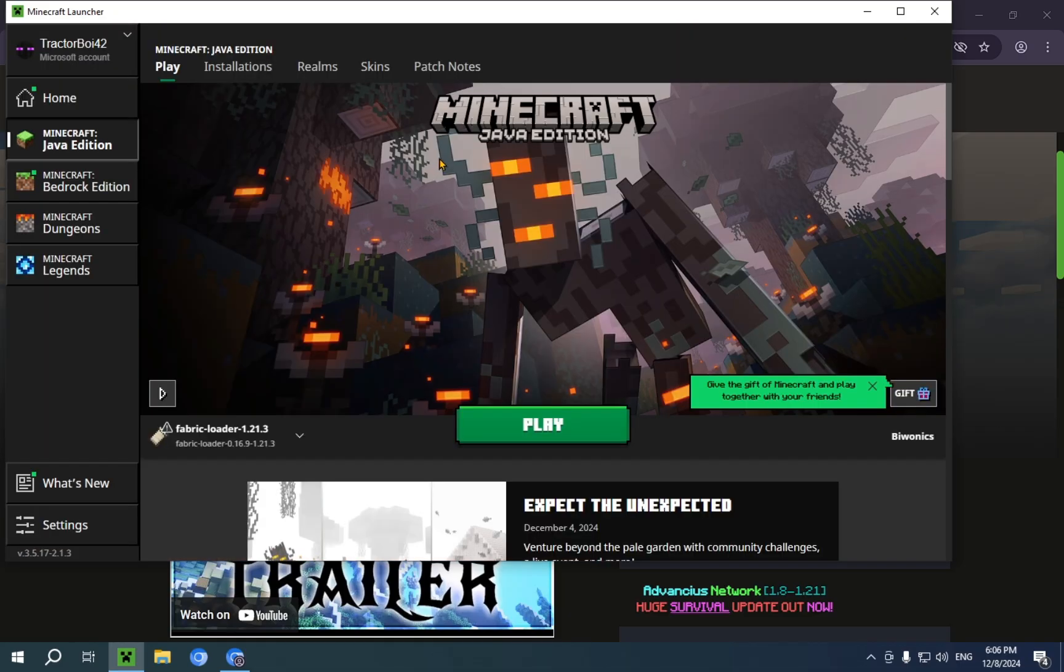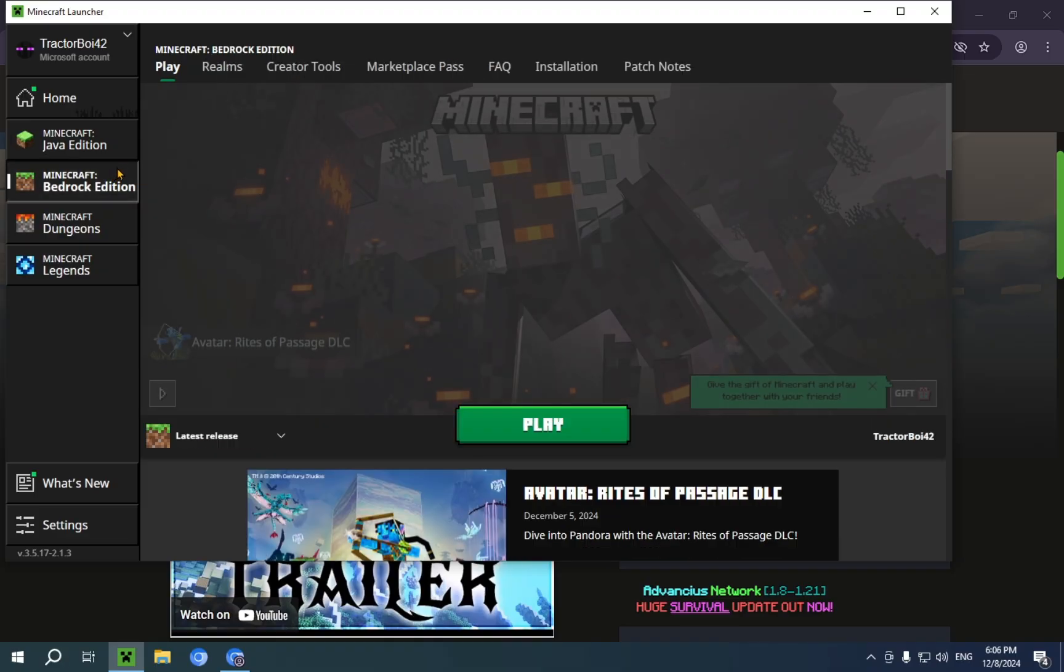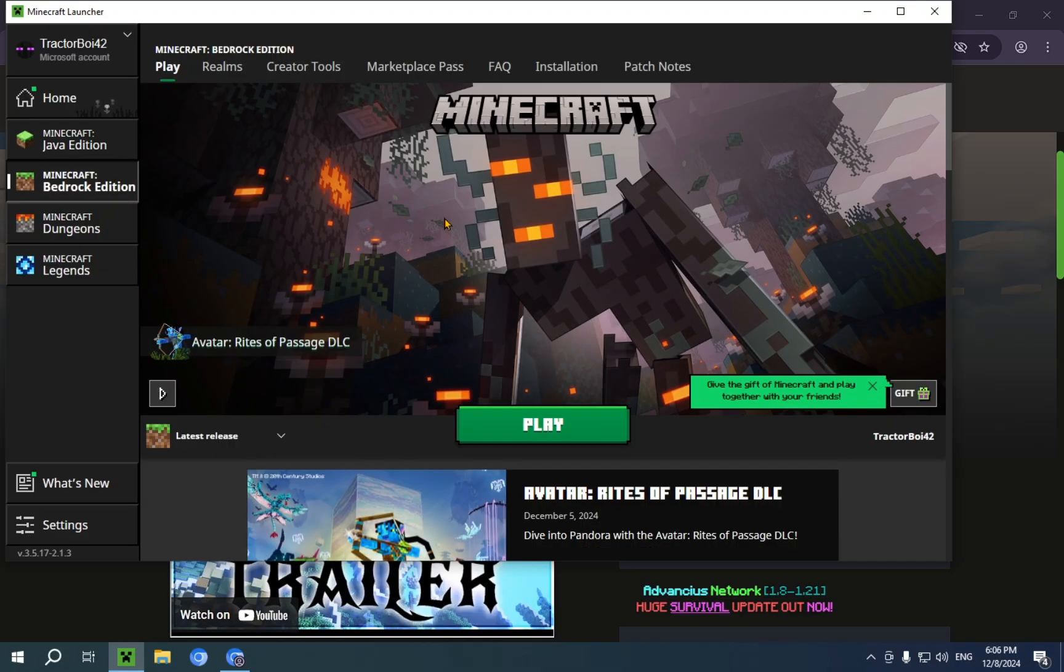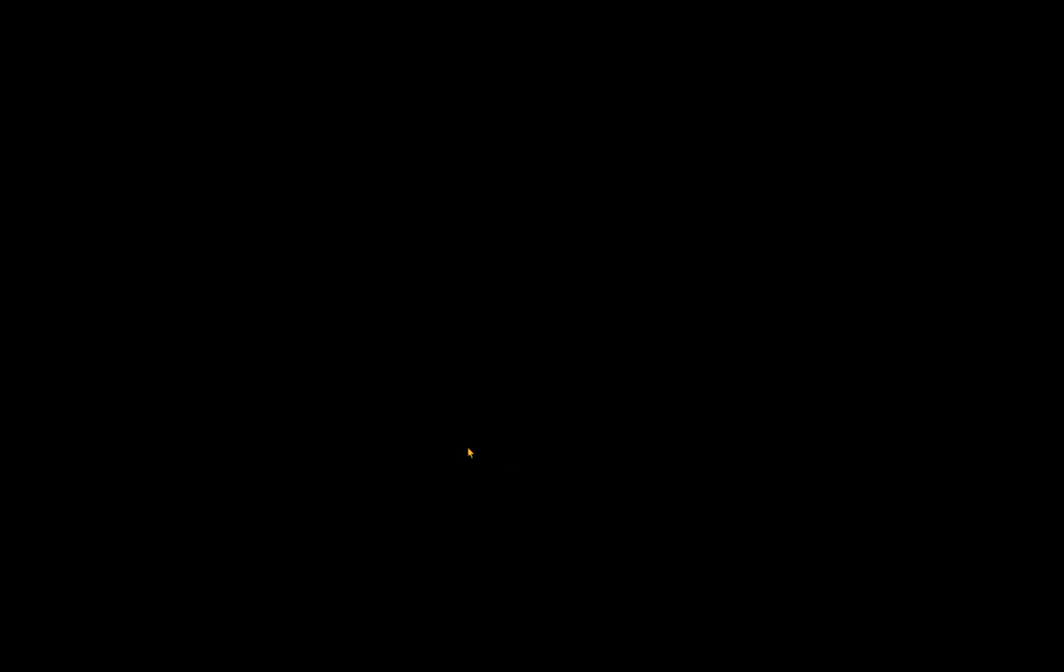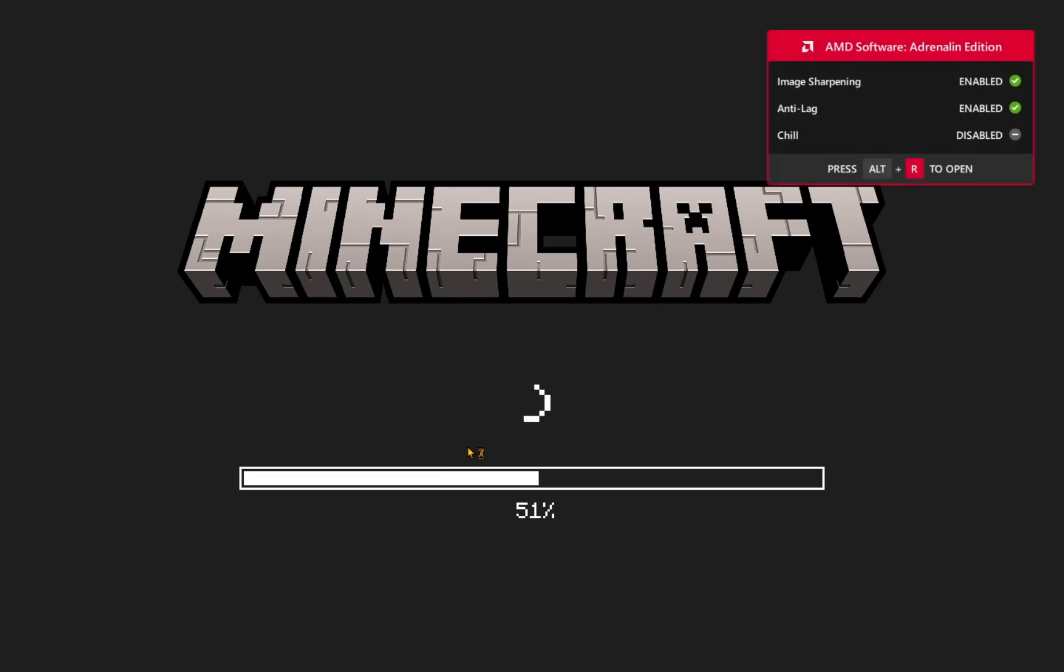And there we go. So you're just gonna click on Minecraft Bedrock Edition and you're gonna click Play. As you can see, Bedrock starts almost instantly as Bedrock is just more optimized than Java. So you just click the button,